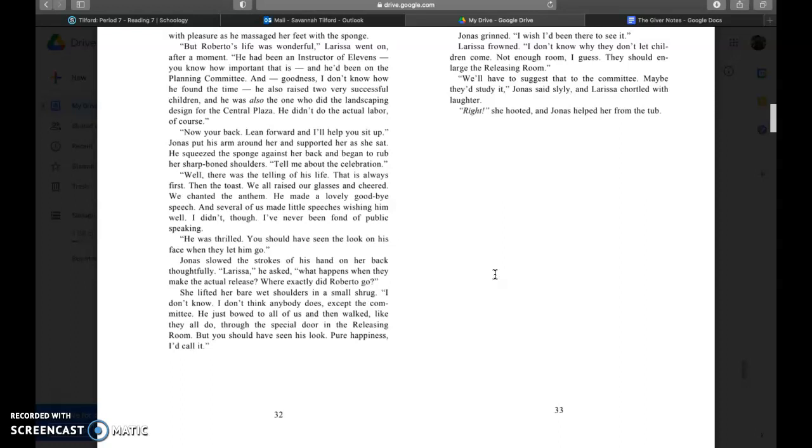But Roberto's life was wonderful, Larissa went on after a moment. He had been an instructor of elevens, you know how important that is. And he'd been on the planning committee, and goodness I don't know how he found the time. He also raised two very successful children, and he was also the one who did the landscaping design for the central plaza.